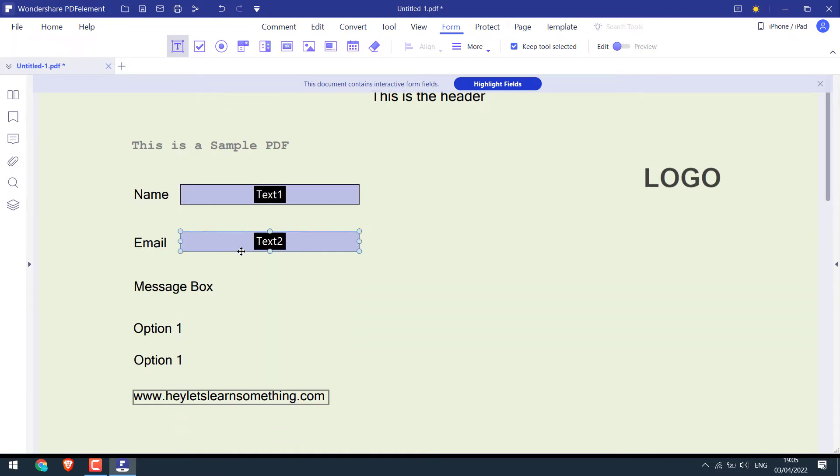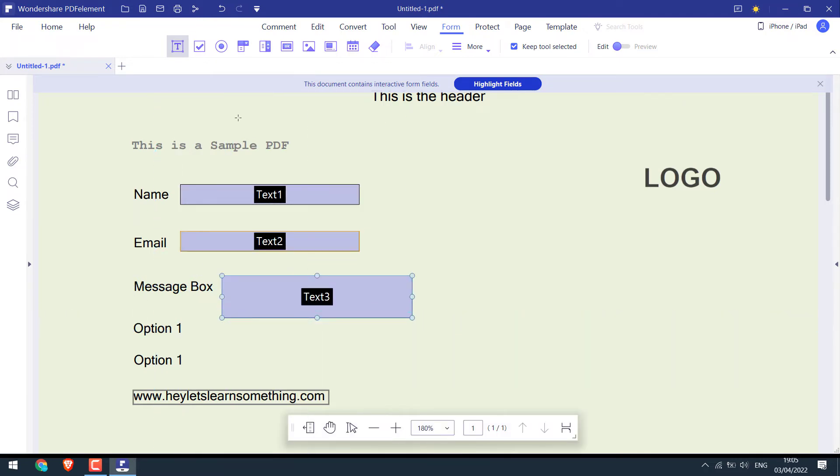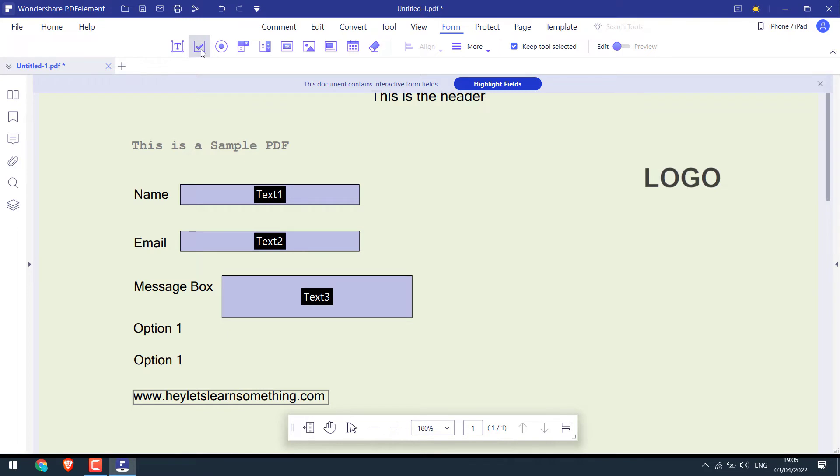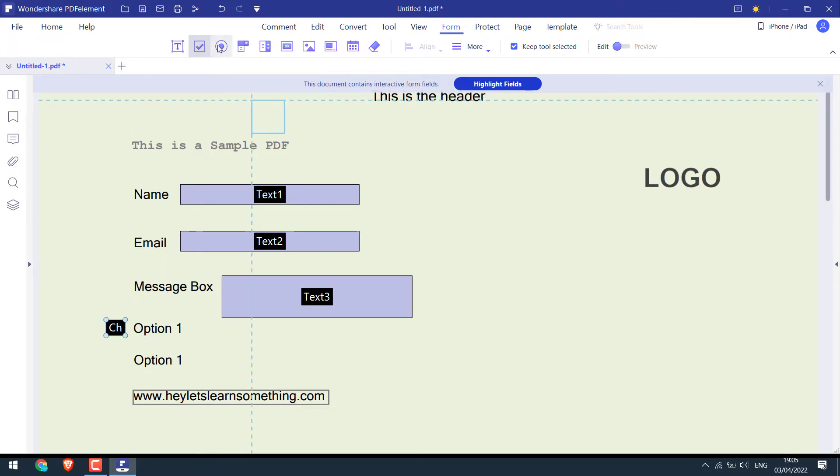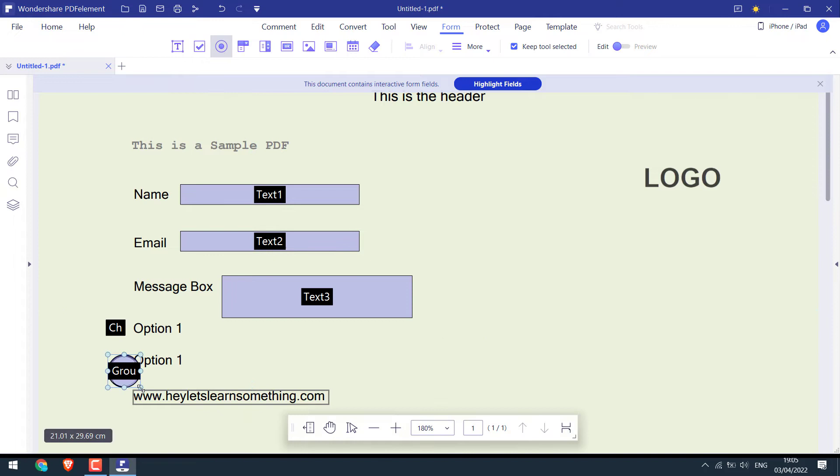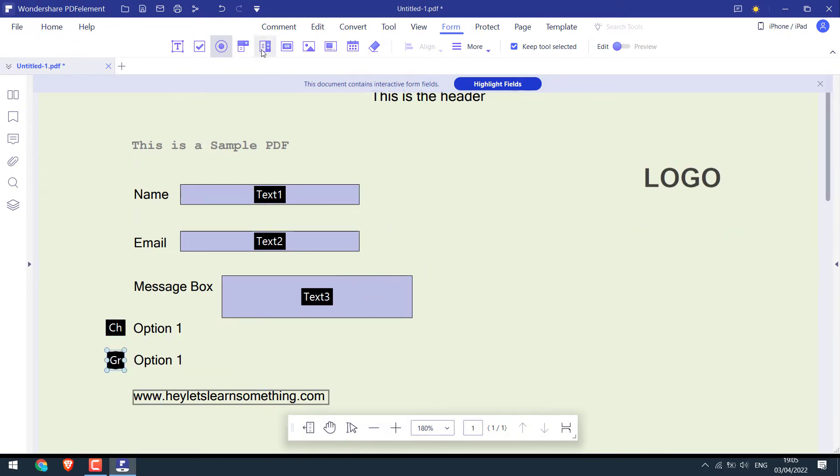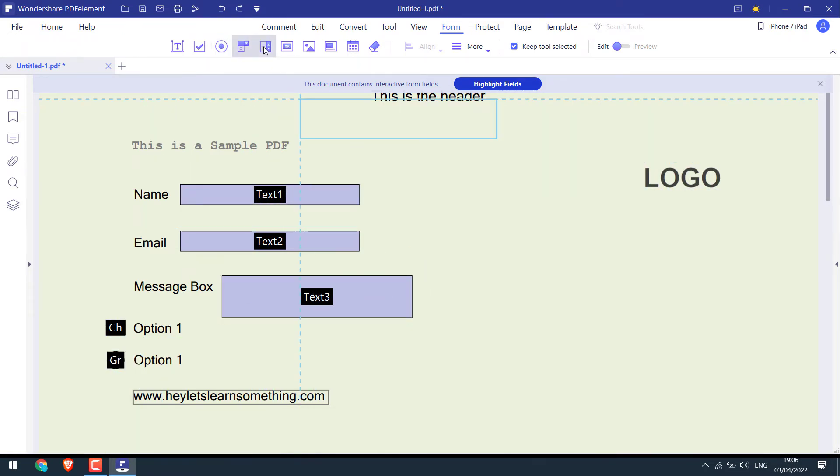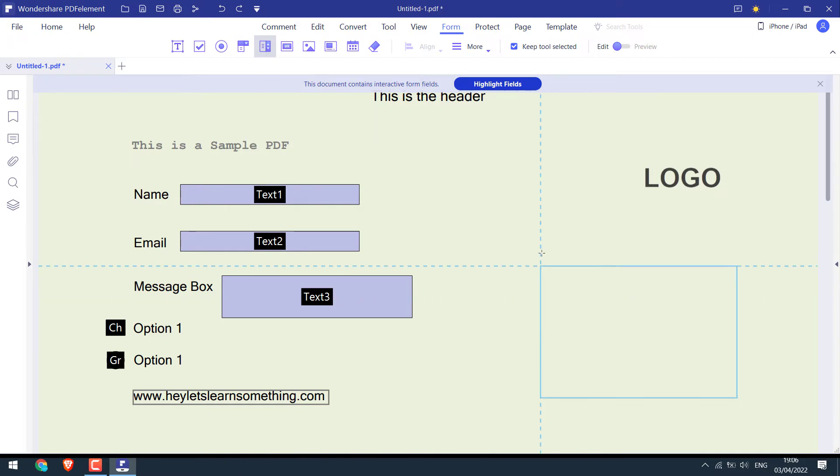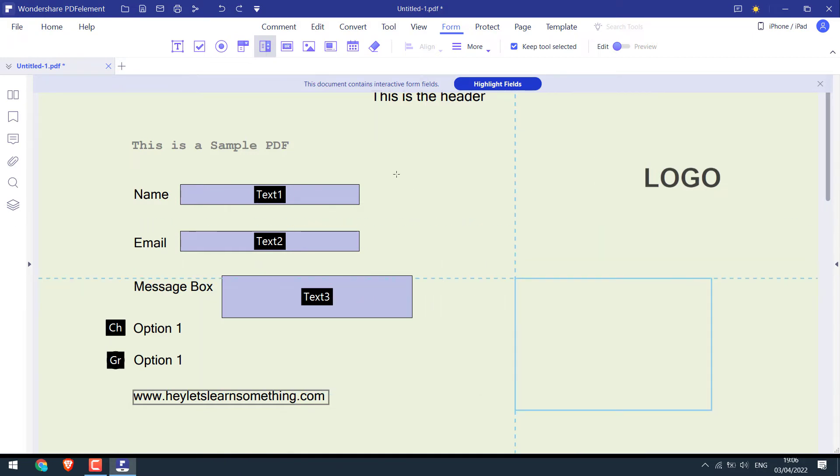This text one won't appear later when the PDF file is completed. You can create another text or simply copy and paste this. This will add a checkbox. This will add a radio button. This is for a combo box. And this is for a list box.